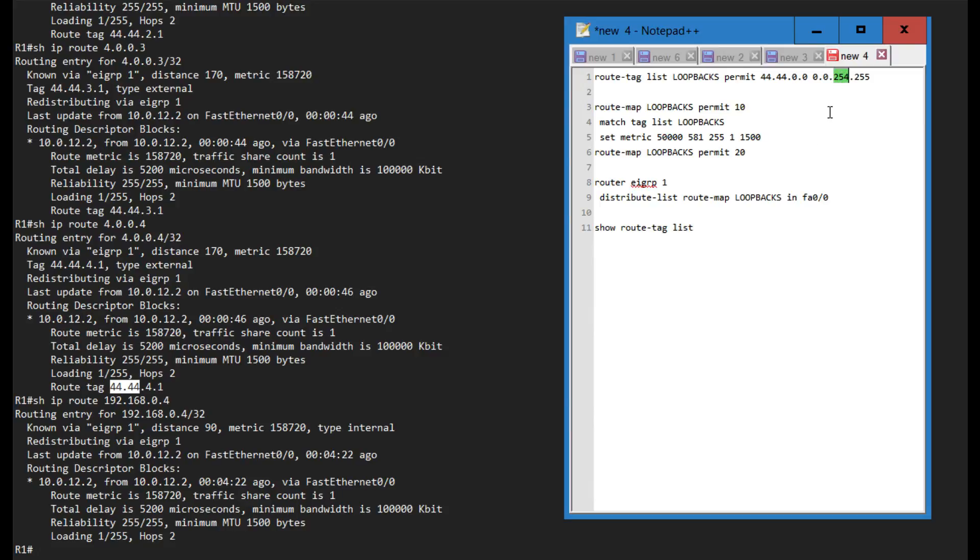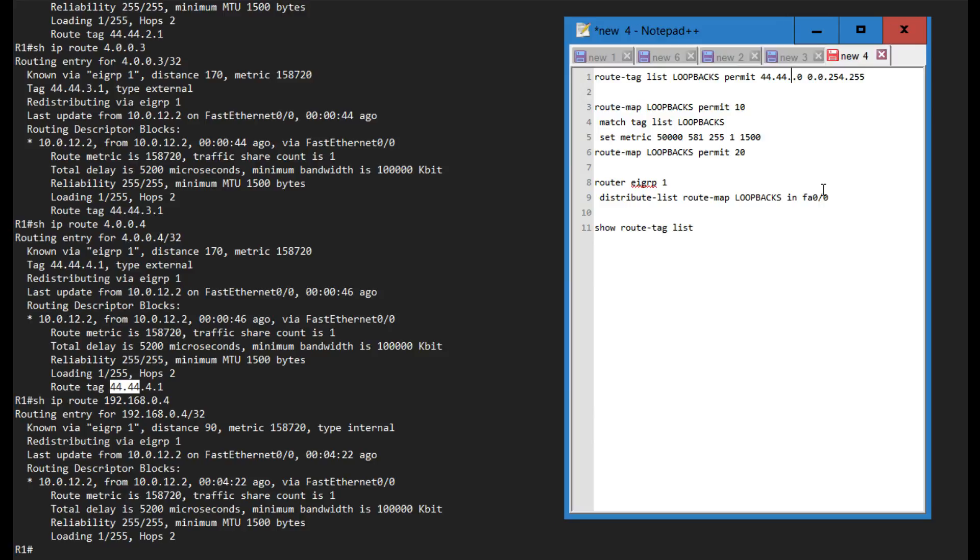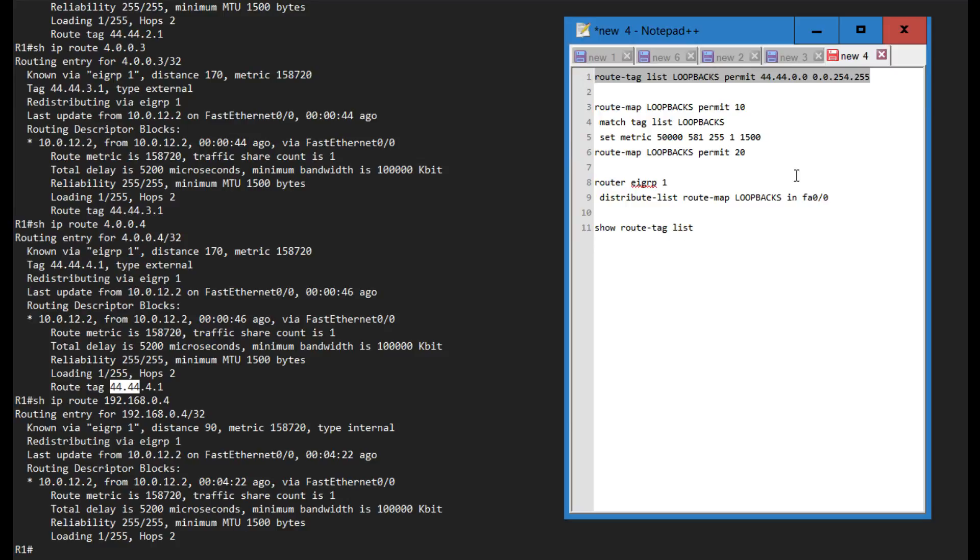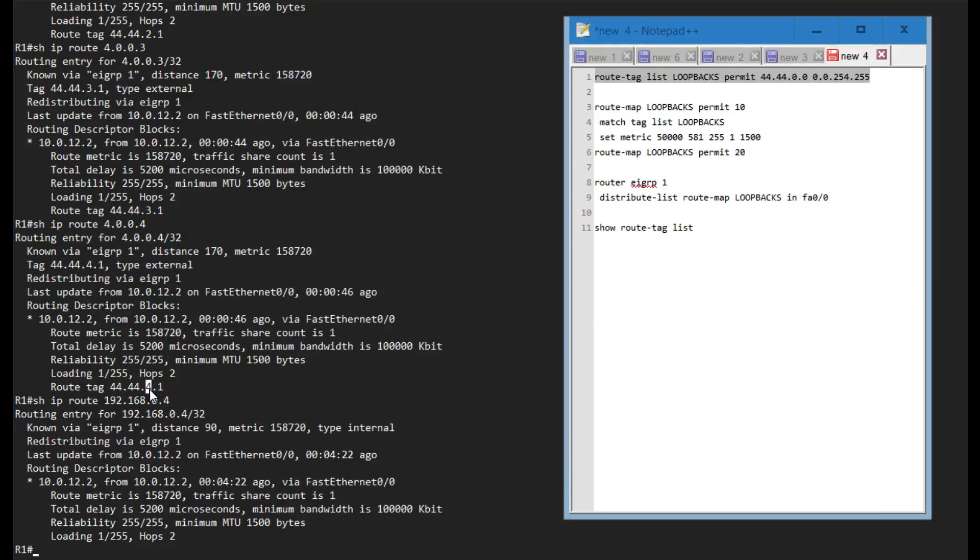You'll notice that I'm just using zeros over here and this is a wildcard mask that has 254 in here, which means that we are matching on only even third octets. That will be zero, two, four, six, eight and so on. We're not matching on one and three. With this route tag list I'm basically saying I only want to apply a specific policy to route tags that have an even third octet.